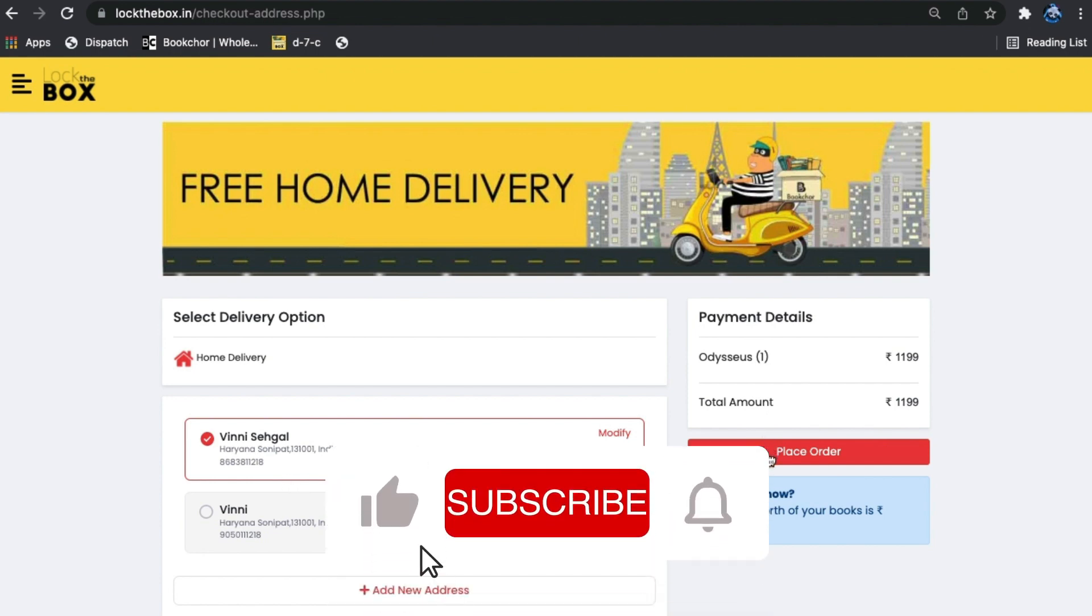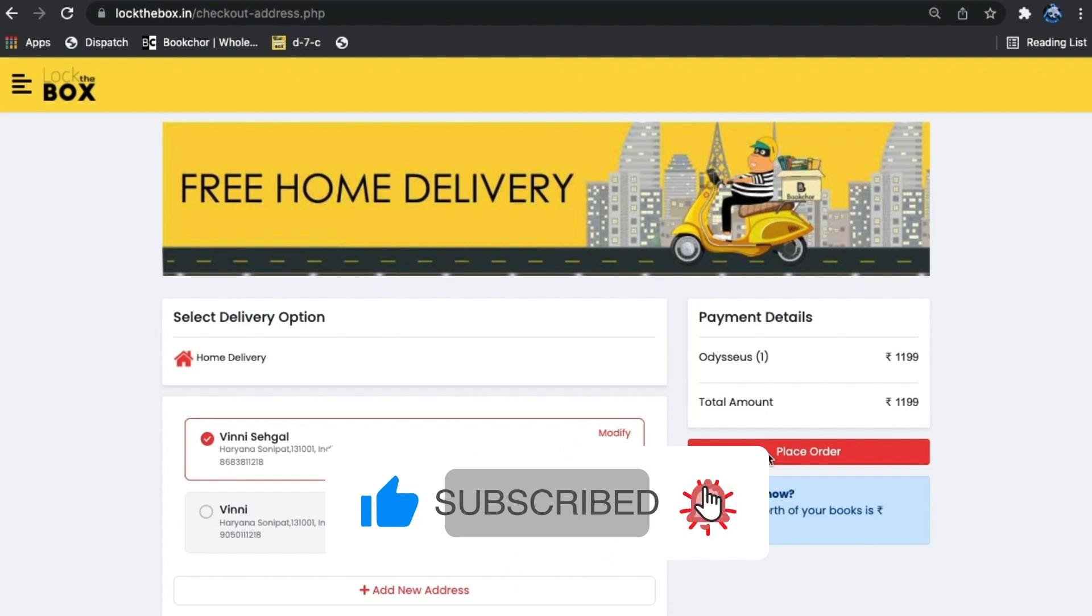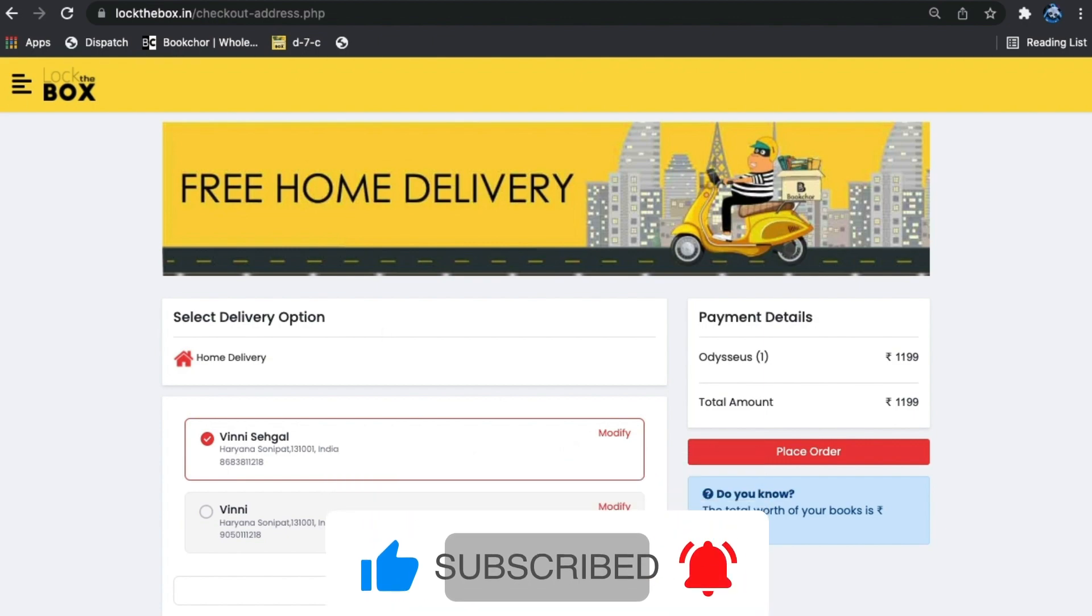Ta-da! The box is ordered just by sitting on the couch. Bye!